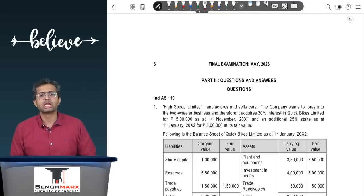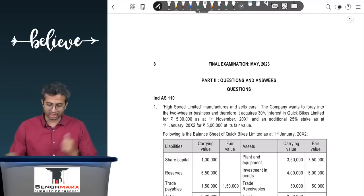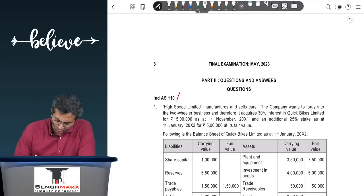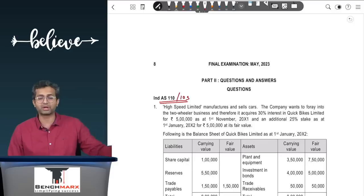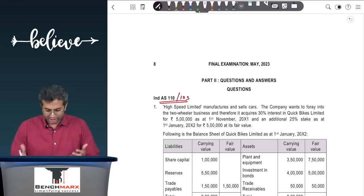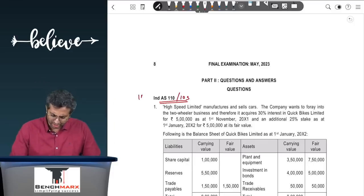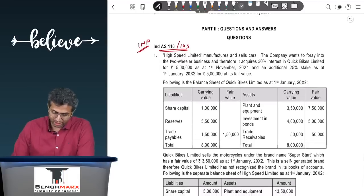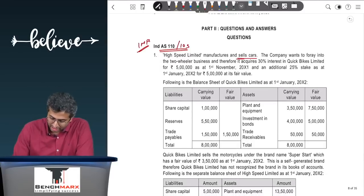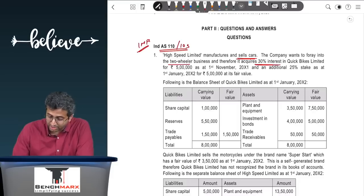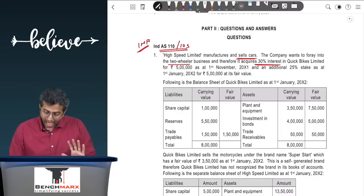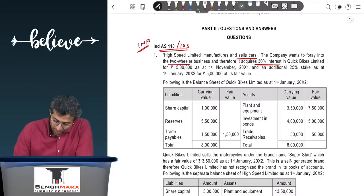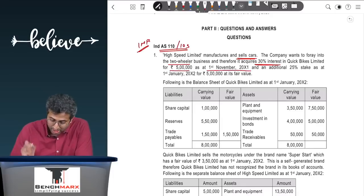The first question is on Ind AS 110 or 103, as the case may be. This is a repeat of the question that had come in GFRS January 2021, so we will mark it as important. There is a company, High Speed Limited, which manufactures and sells cars. The company wants to foray into the two-wheeler business and therefore acquires a 30 percent interest in Quick Bites.